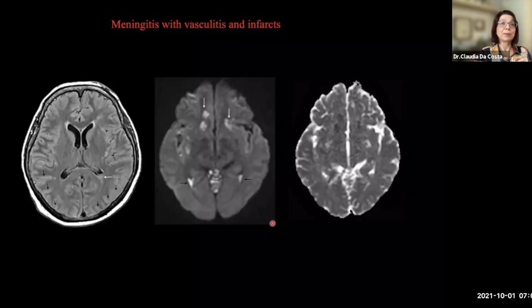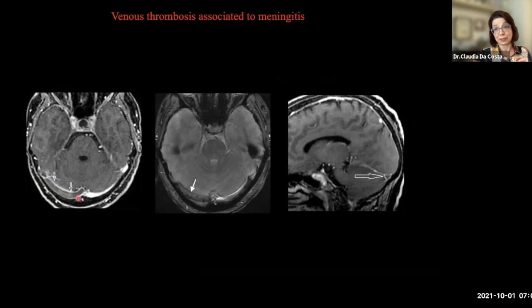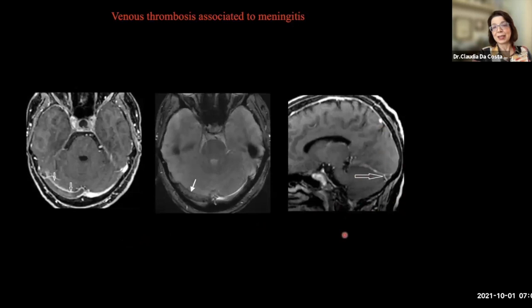Another complication is venous thrombosis, which can occur with meningitis. The appearance of venous thrombosis is the same as other etiologies — you have a filling defect in the vein or sinus. Here we have the transverse and sigmoid sinus thrombosed. We can see the thrombus on T2-star images and the classic delta sign on the sagittal images.